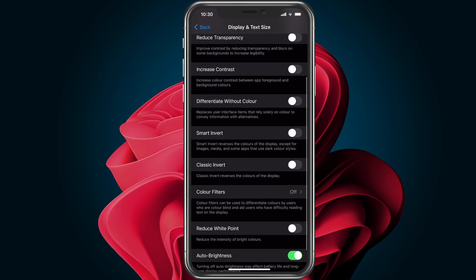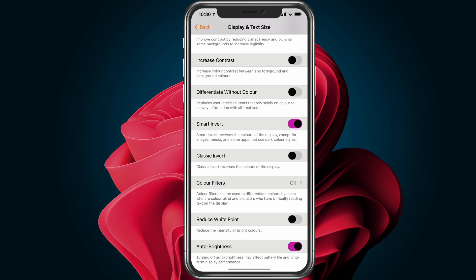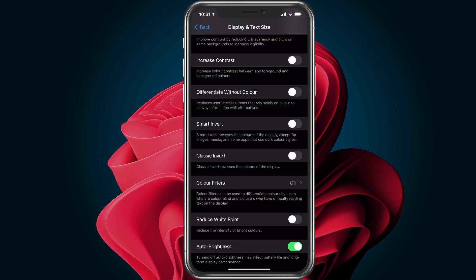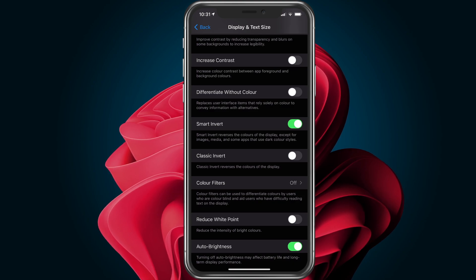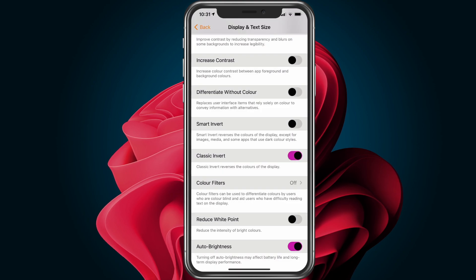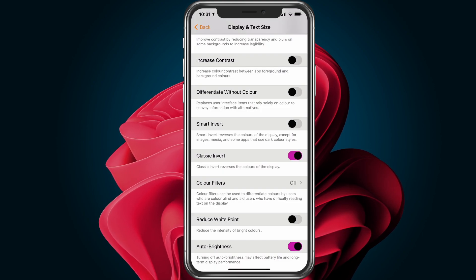Here you'll see two options, Smart Invert and Classic Invert. Turning on the Smart Invert option reverses all colors except for images and media, whereas the Classic Invert option reverses your entire display. Select any option that suits you the best.